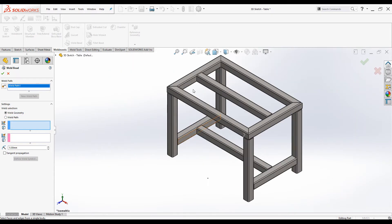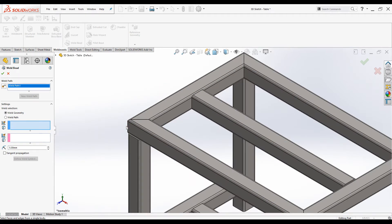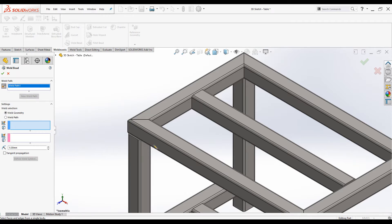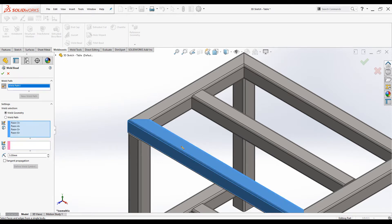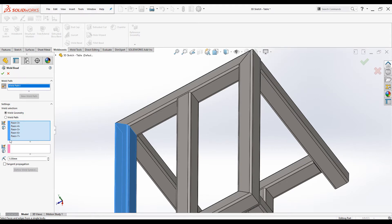Let's try to add weld beads to these miter joints. I will add weld to the side and top only, not to the bottom. To do that we can use the Smart Weld Selection Tool. Click on the tool and drag over the surfaces you want to add under the first selection box — four surfaces are selected. Drag over this surface as well so now five surfaces are selected.